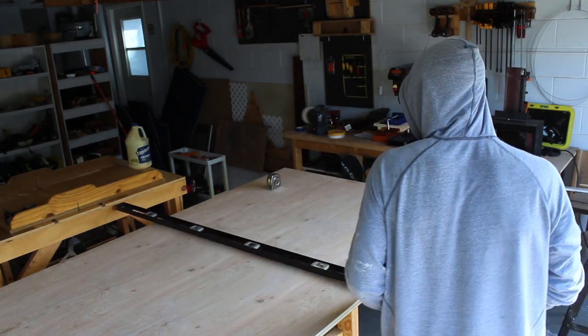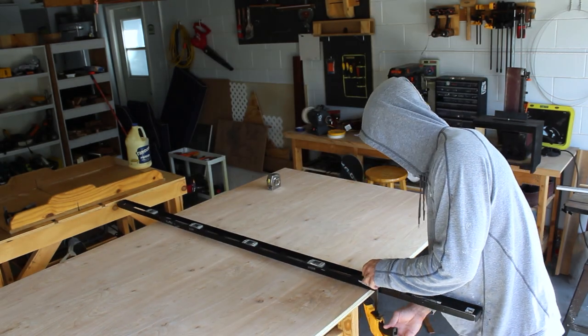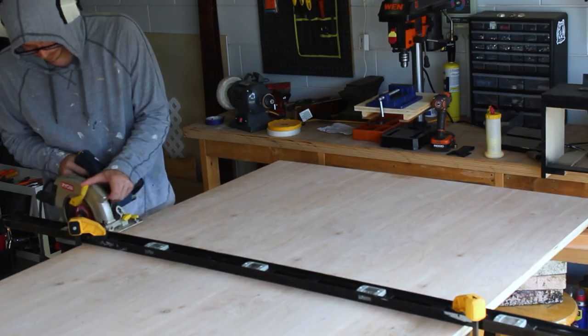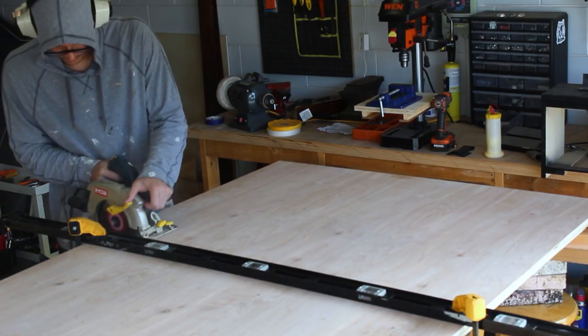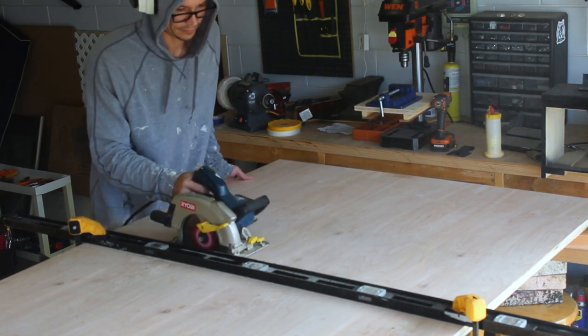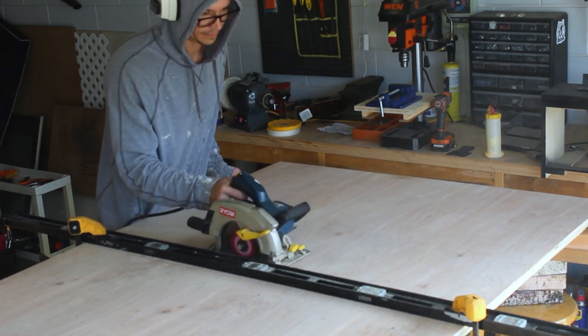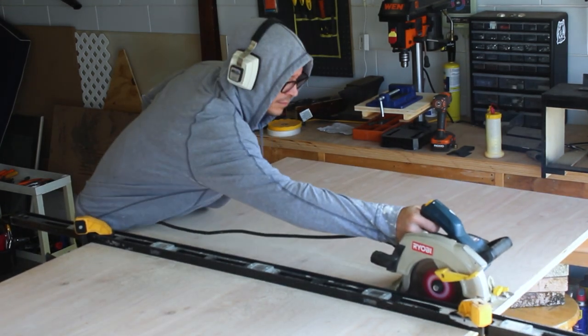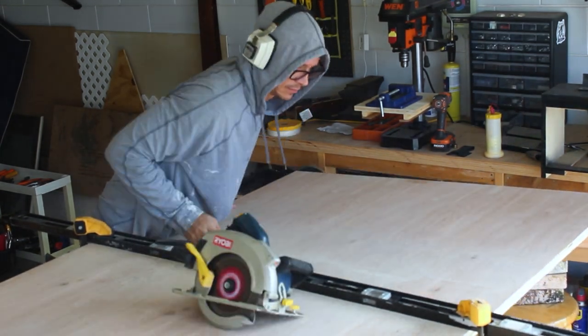Once the glue up was done, it was time to break the plywood down into the rough size of the desk. I'll start by cutting it down with my circular saw, and then I'll do the rips on my table saw now that it's more manageable.